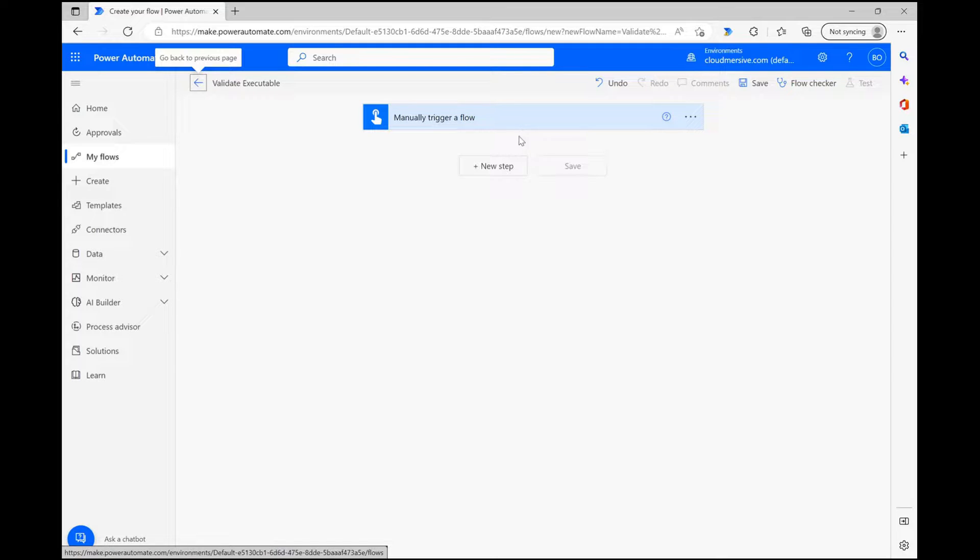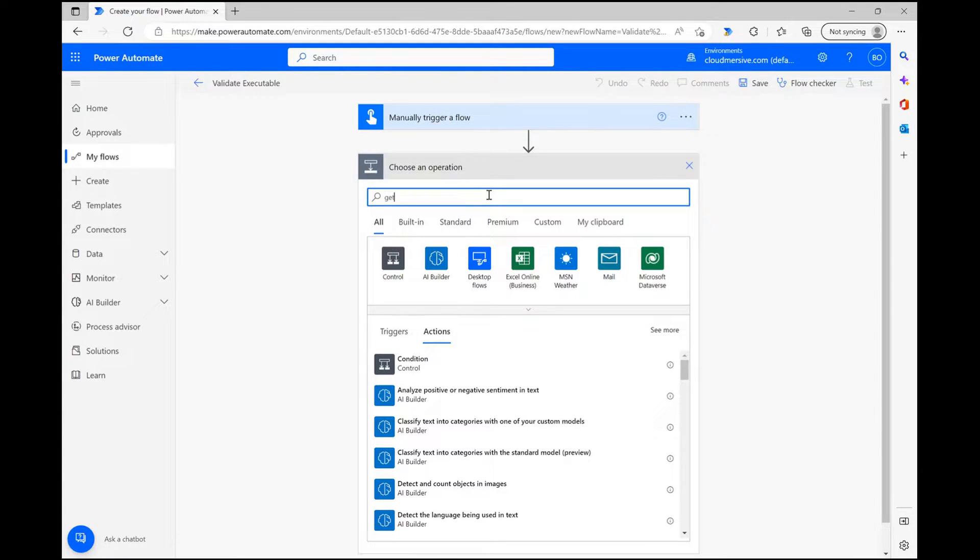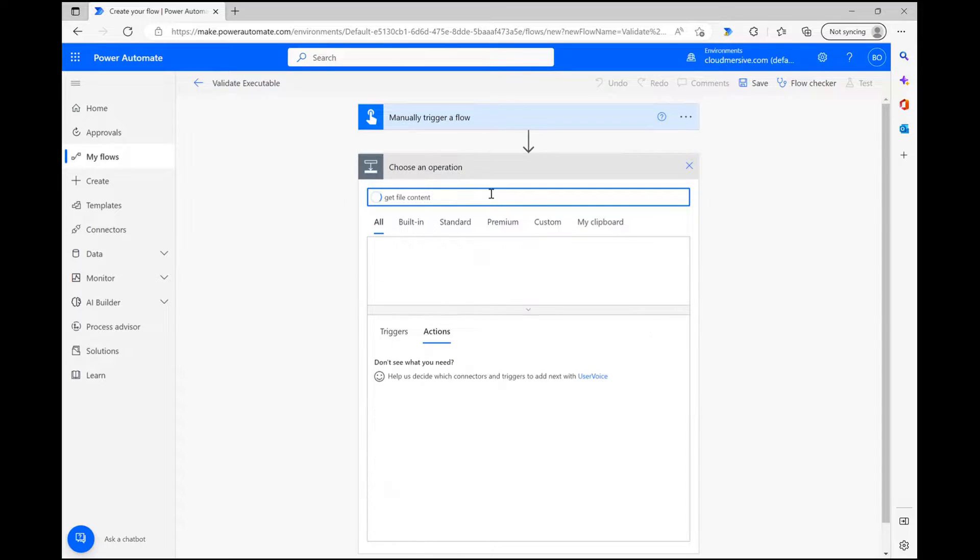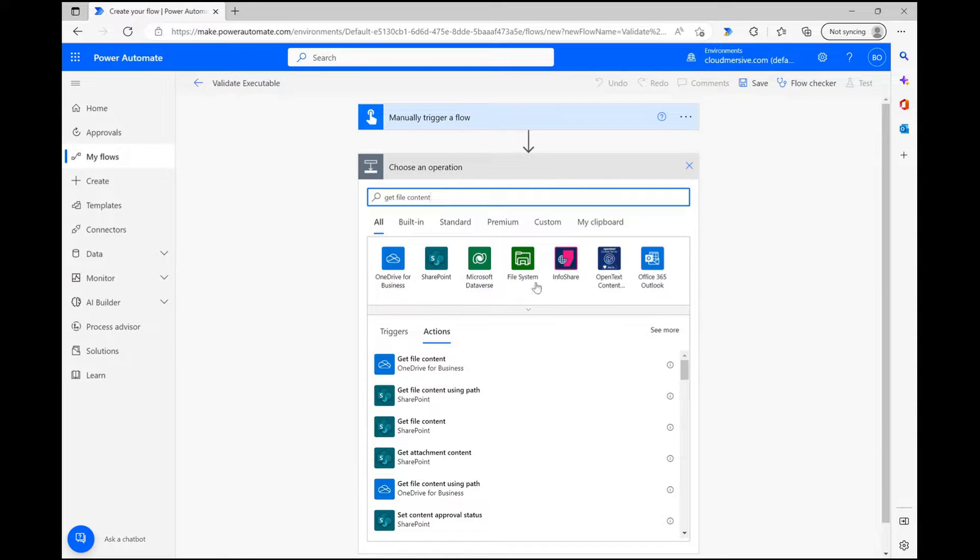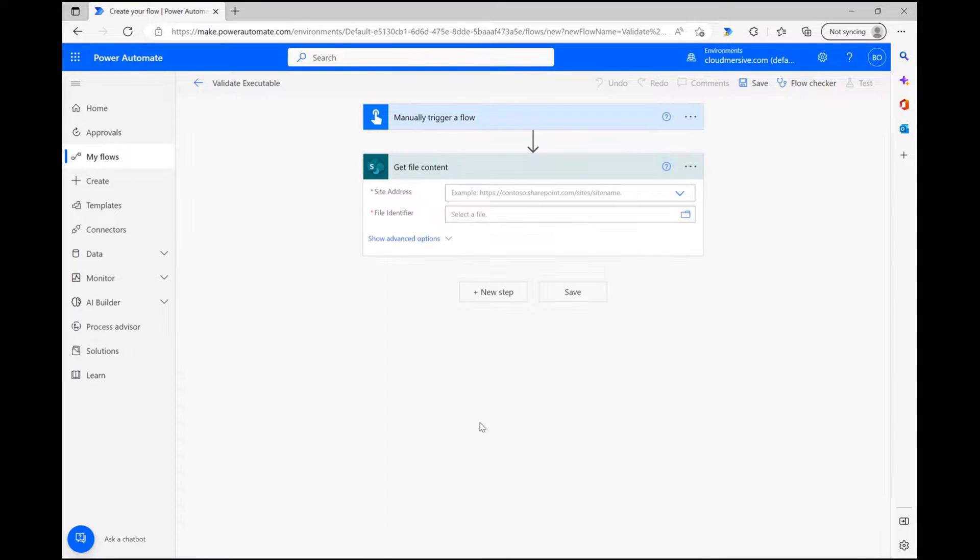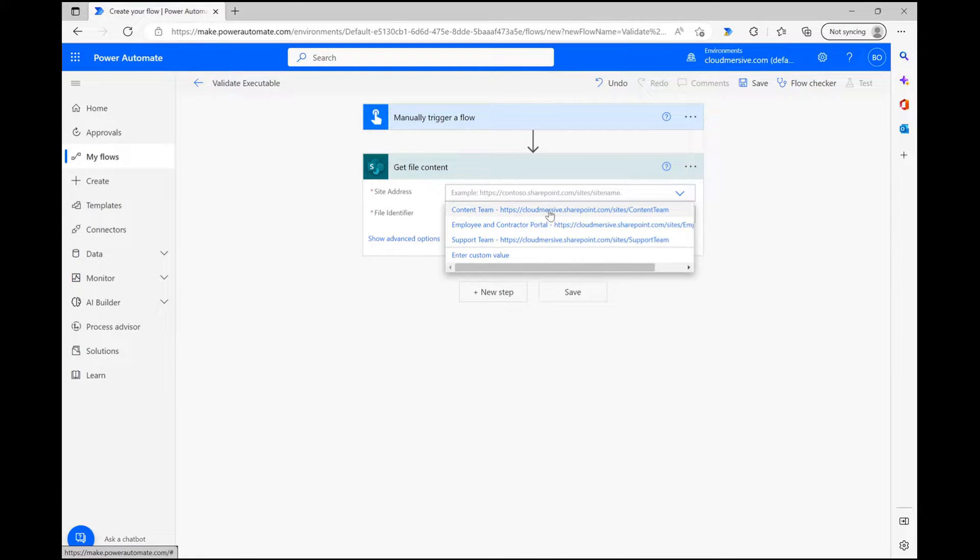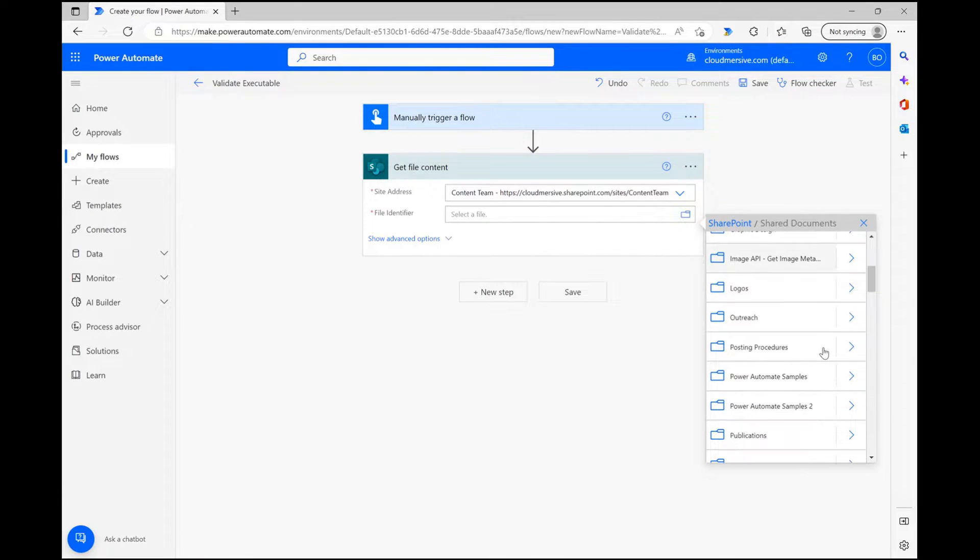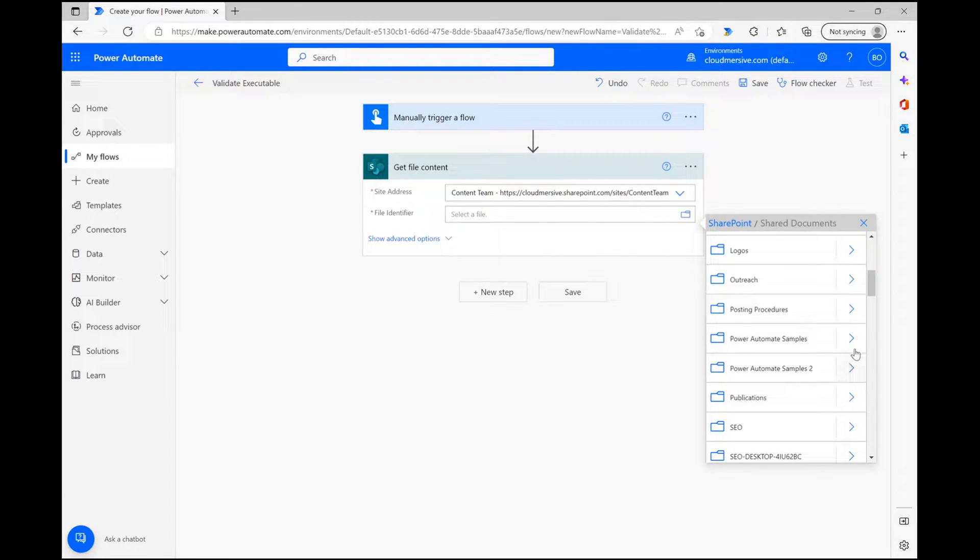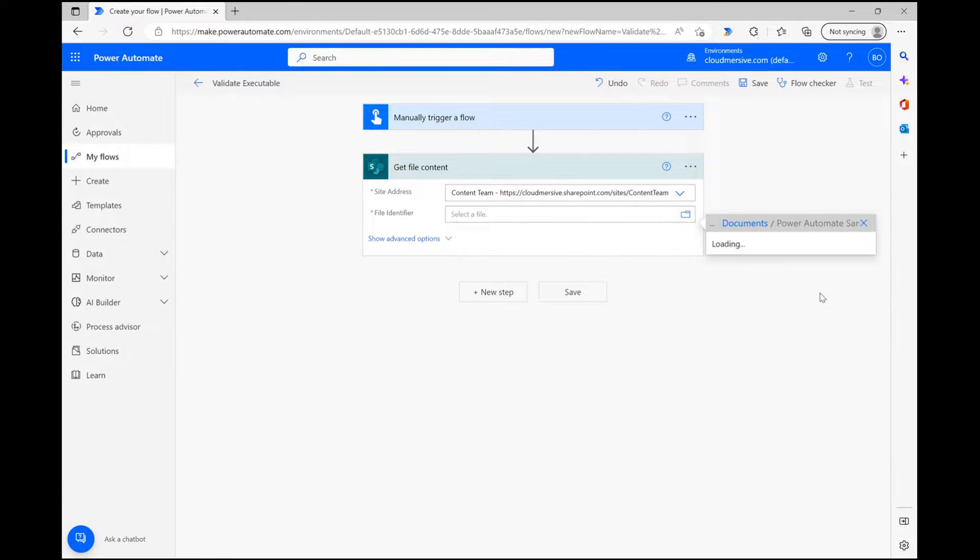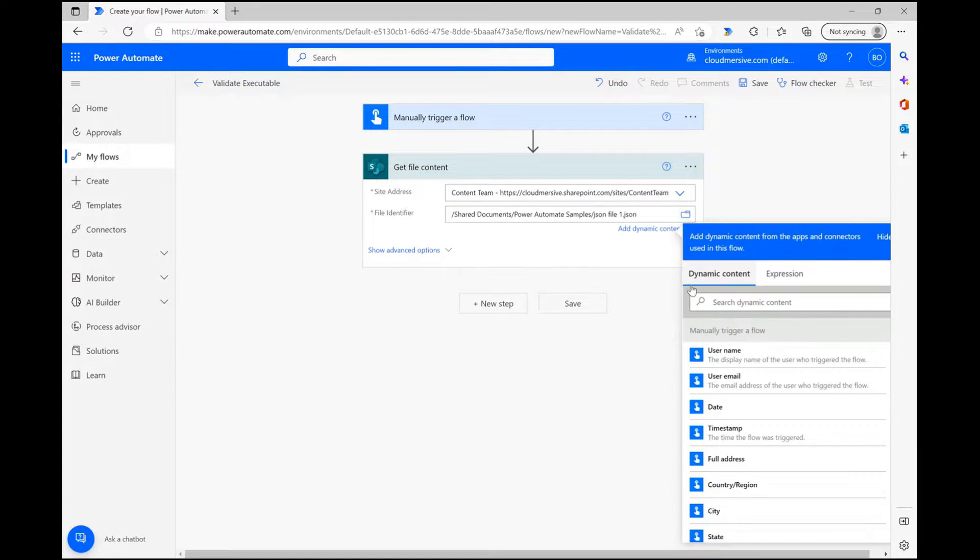From here, my first task is to grab the test file from my SharePoint ecosystem. To do that, I'm using the SharePoint get file content action, which will require me to elect my site address and then use my file picker to find my file. Once the file name populates in the second field, I'm ready to set up the executable validation step.